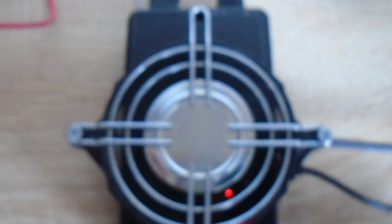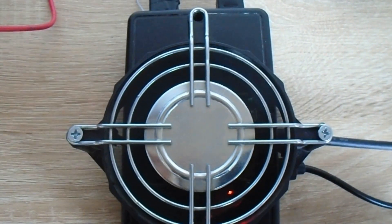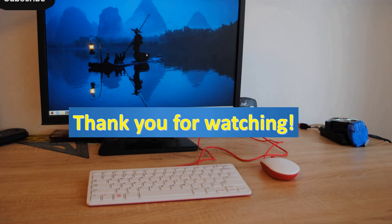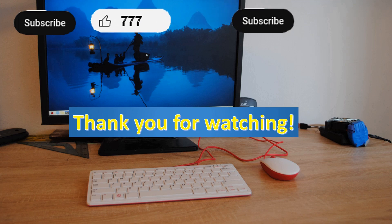That's it for today. Press subscribe and like button if you've liked today's talk. The next video is coming soon. Bye.